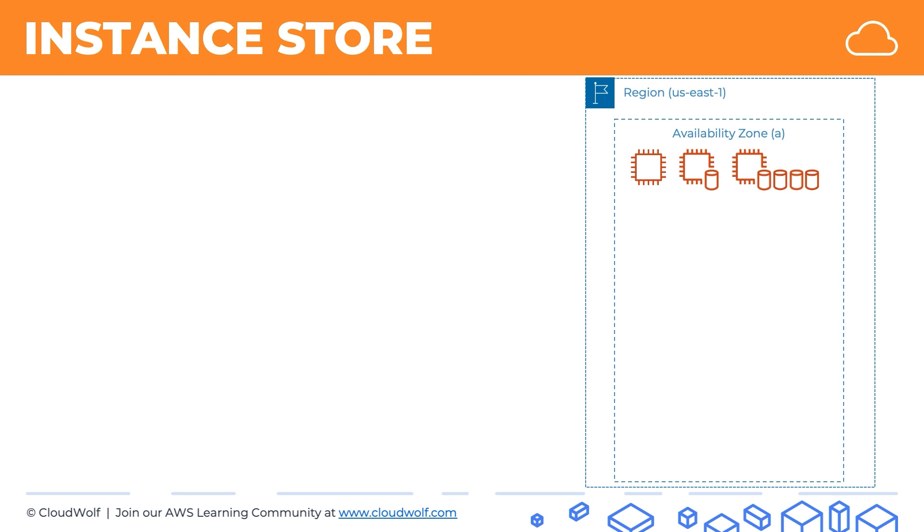Now a few other features of instance storage: as we discussed, if you stop and start an instance, and that's our icon for stop-starting, then the data on the instance storage will be lost. In terms of attaching EBS volumes, you can attach EBS volumes as normal. Nothing changes there.